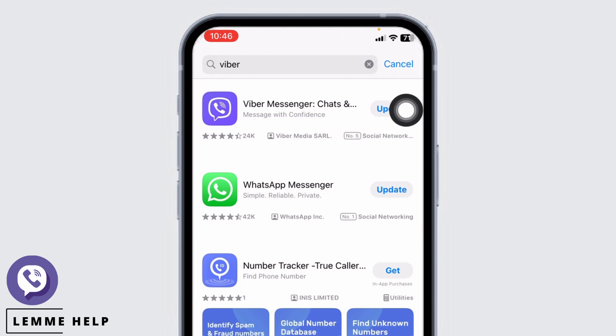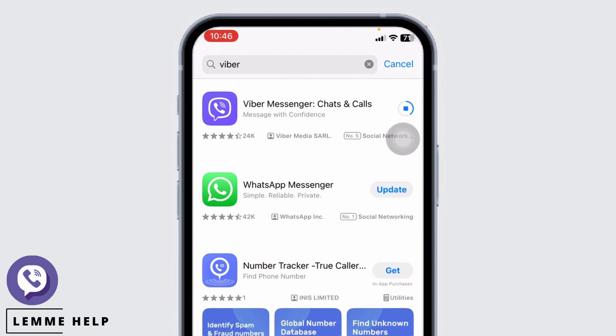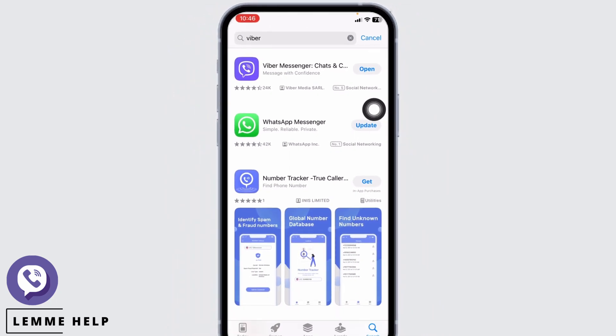If you see the option of Update, tap on that option and update Viber to its latest version. Updating the app to its latest version might fix the problem. After completion of the update process, you can check whether your problem has been solved or not.